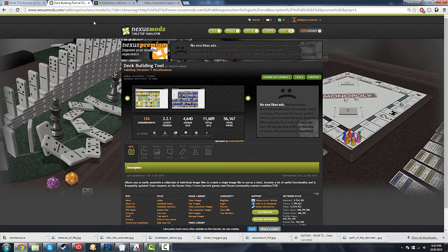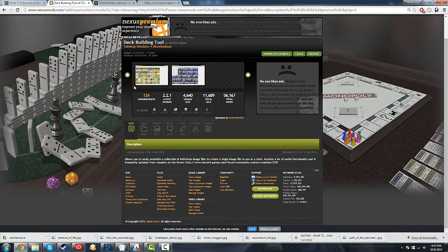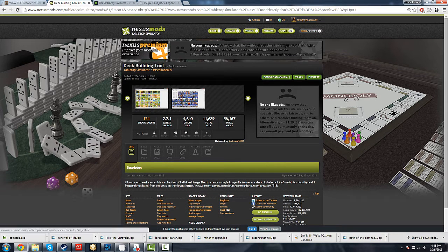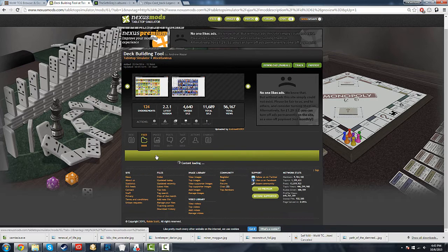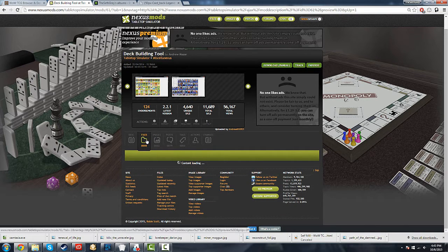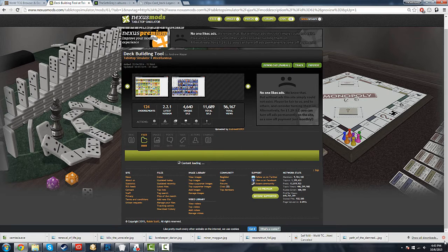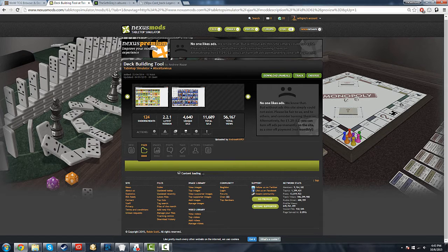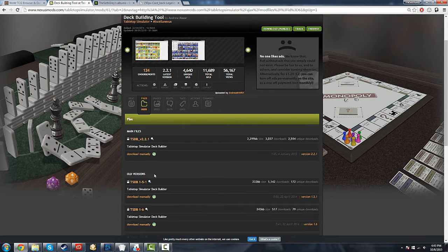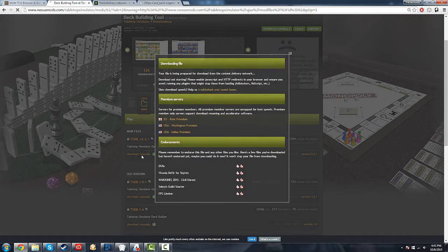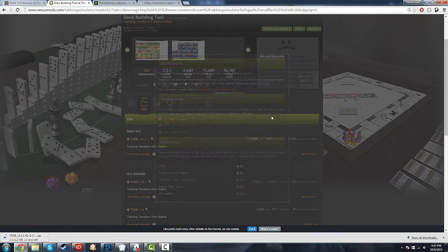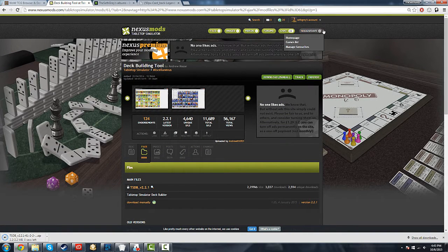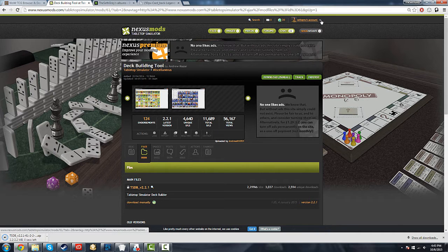First thing first, we've got to get the actual tool we're going to use. All the links will be in the description. This is a deck building tool by Andrew. So you just go to the file section, and as soon as the content will load, we'll actually download it. You'll have to make an account at nexusmods.com, but it's a good thing to do anyway. It doesn't take any time, they won't send you intrusive emails.